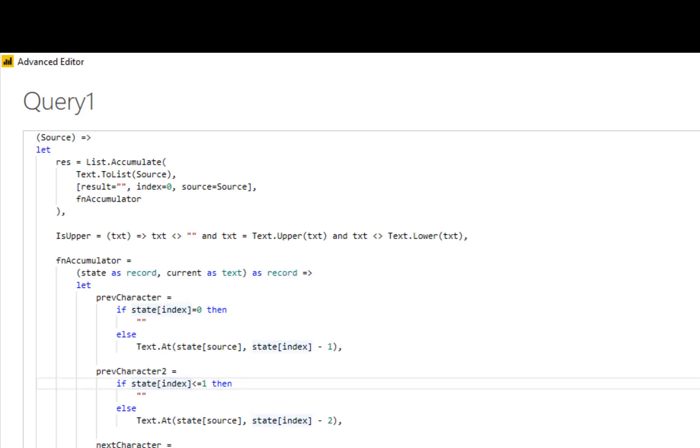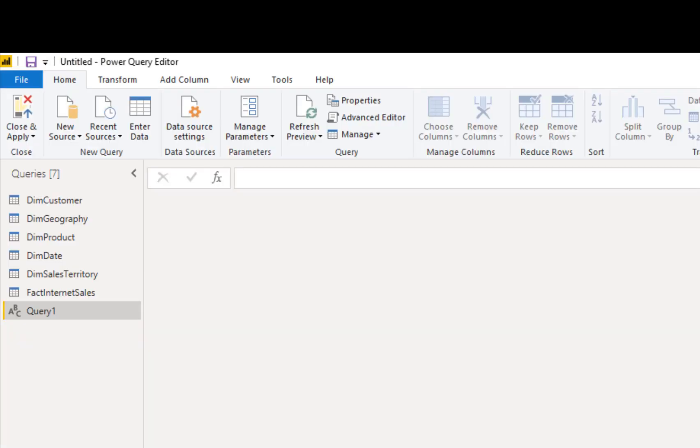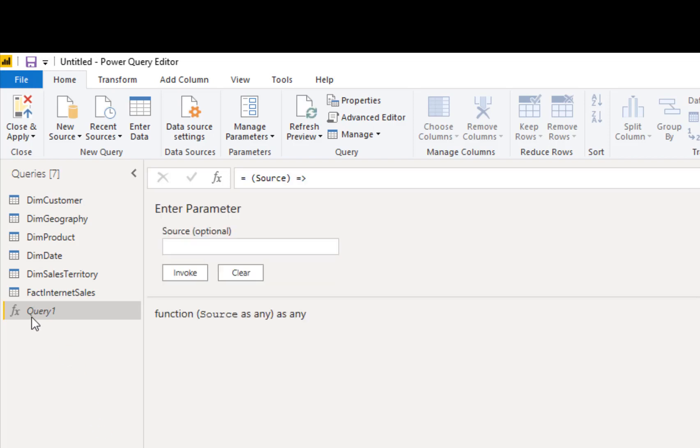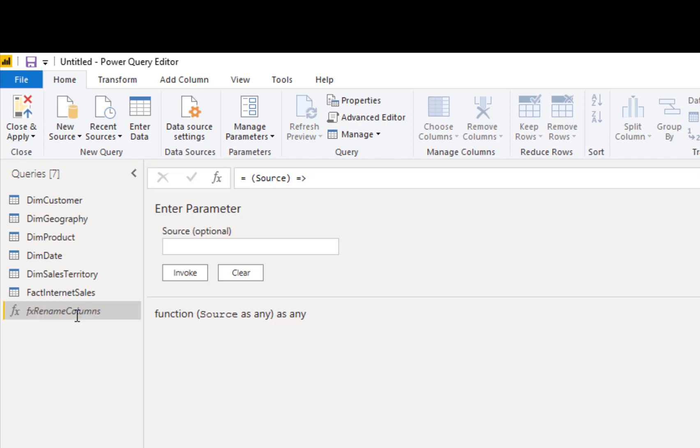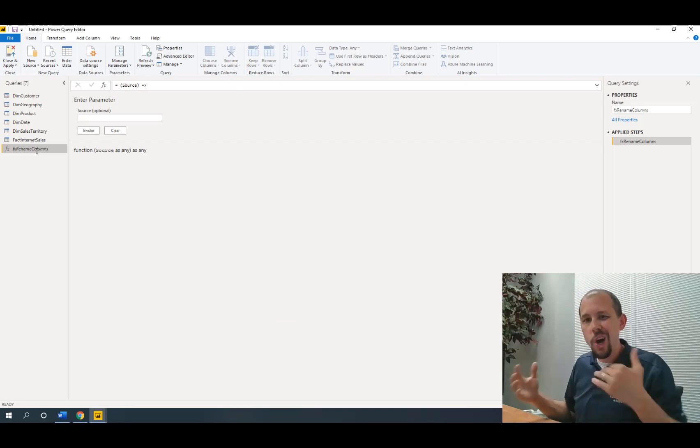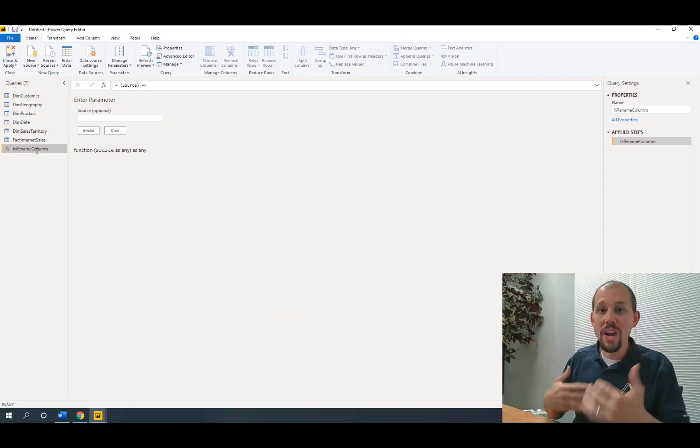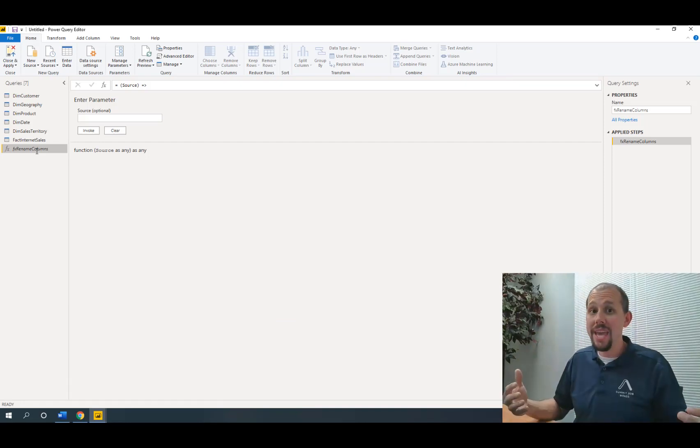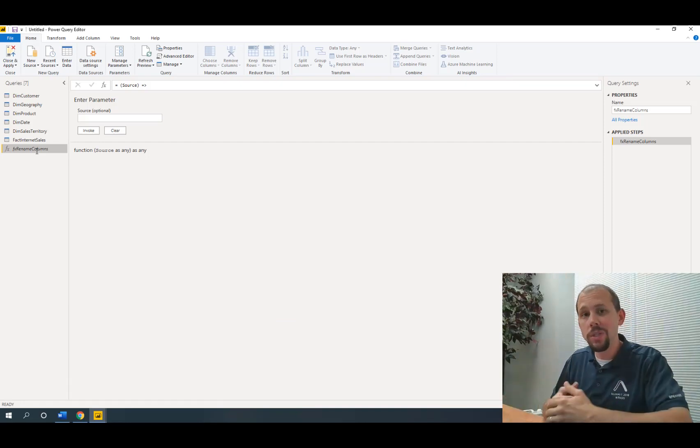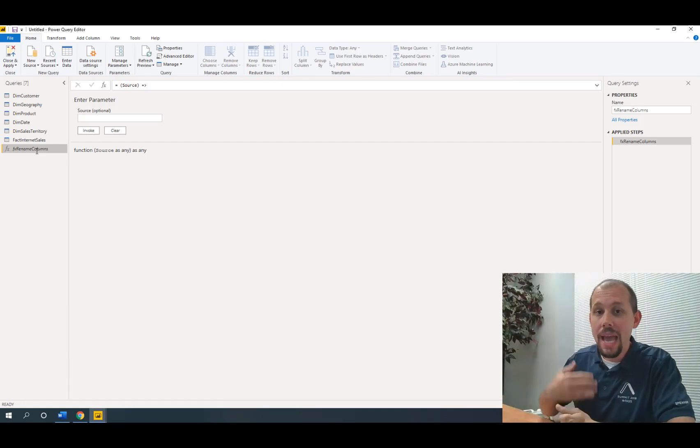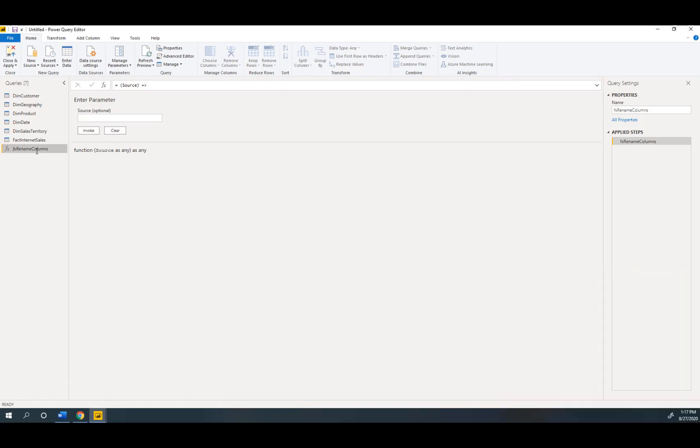So then we click done and we're actually almost there. I do want to give this a name so I'll call this something very simple like fx rename columns and hit enter and now we got this function that does all this work. We don't quite understand what the work is but we know it's going to be awesome. How do we use it?